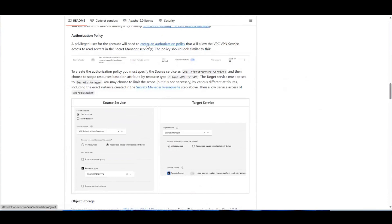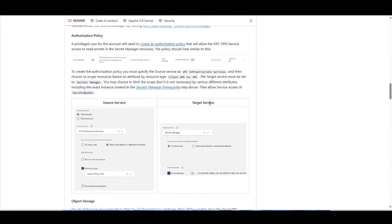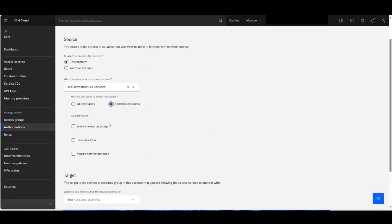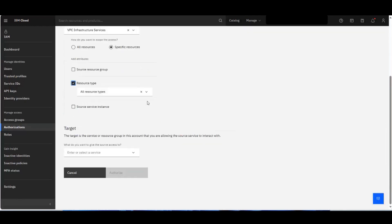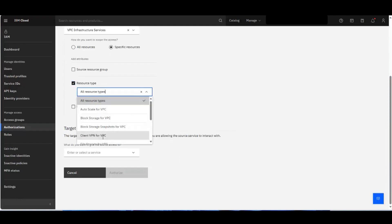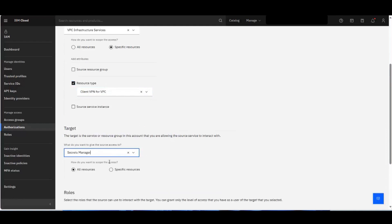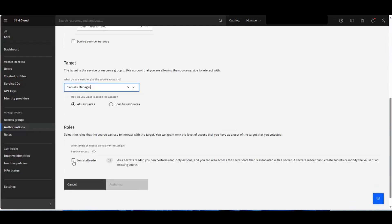We'll create an authorization policy by following this link. We have exactly what we need for the setup: a source service and a target service. The source is going to be VPC VPN, with the specific resource type set to client-to-site VPN. The target will be Secrets Manager, and we want to give it the Secrets Reader role. Let's authorize that.